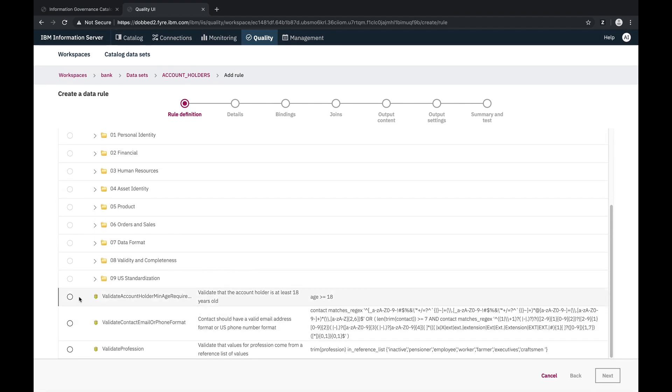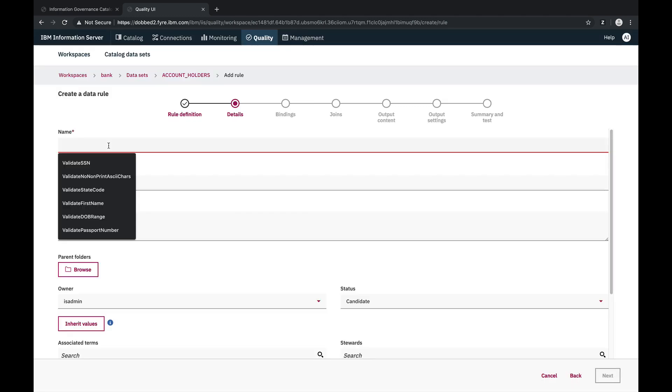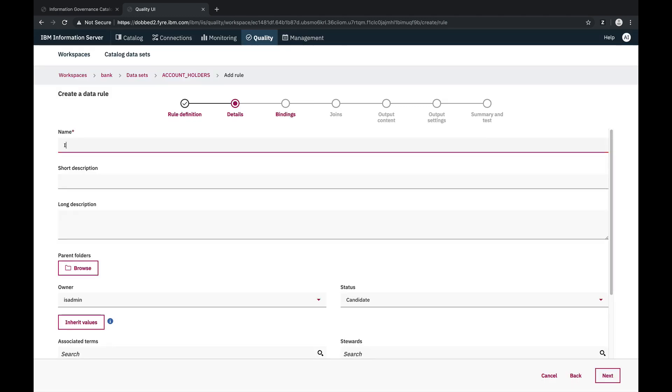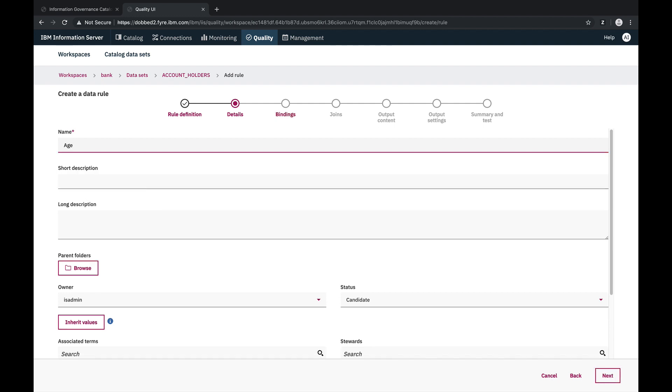We already have a published rule definition for the minimum age requirement, so we'll create a data rule in our workspace. We'll provide a name for our data rule, and then we'll bind the column to the rule variable.